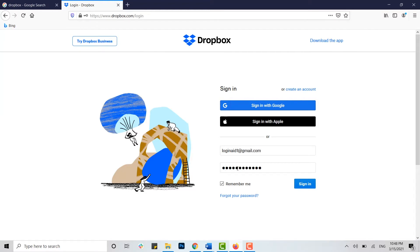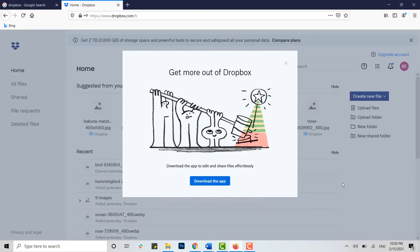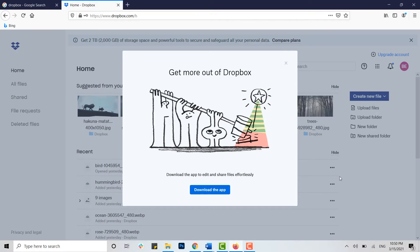Now type in your password for the account. Once it's done, click on sign in. You can see you have been logged into your Dropbox account. Here you can download the Dropbox app for your desktop as well. I'm just going to close this.